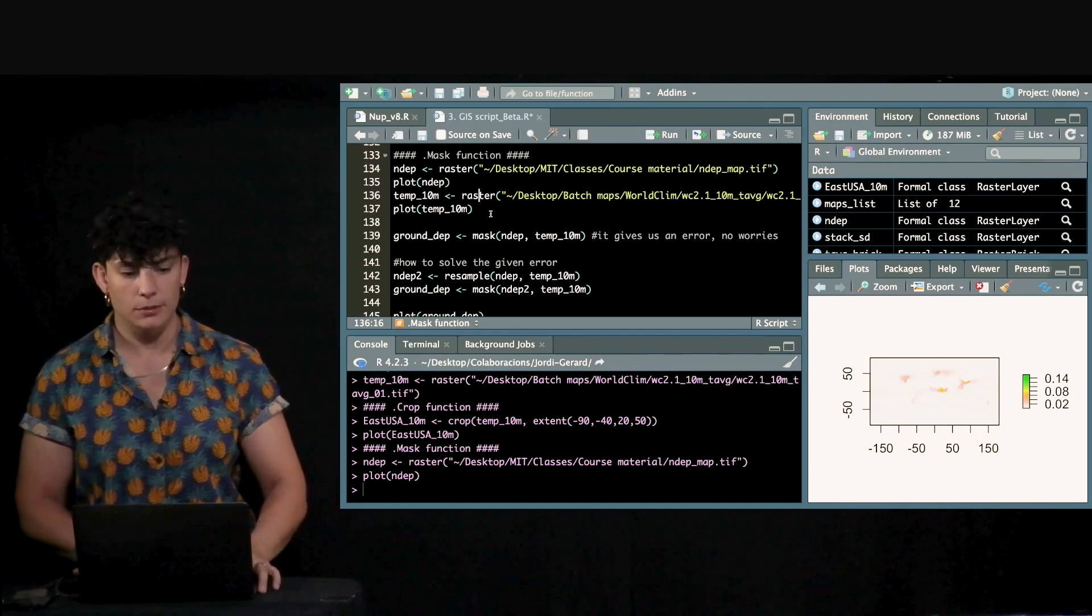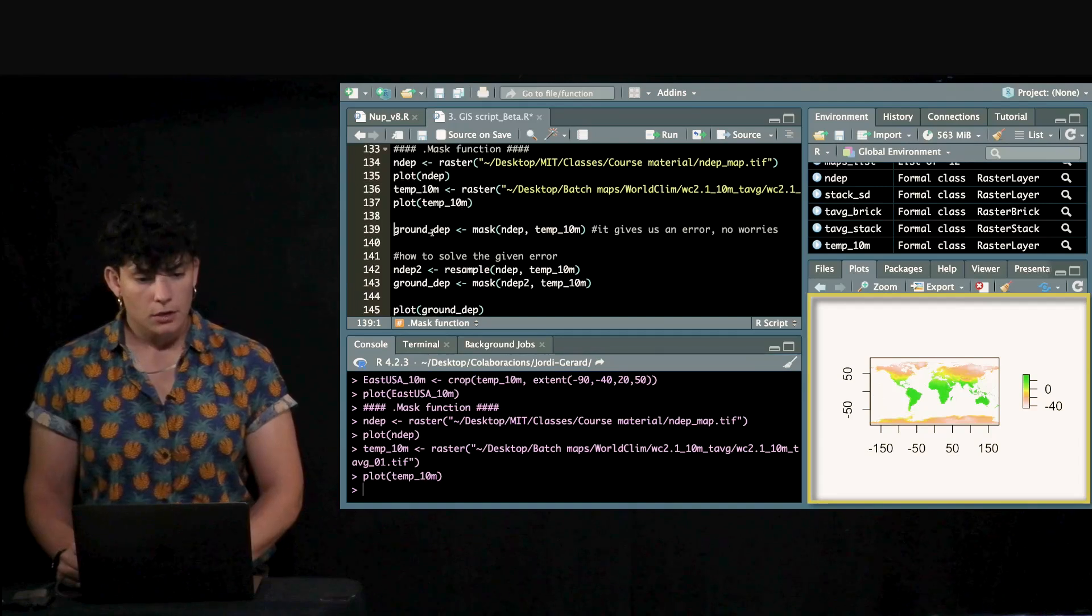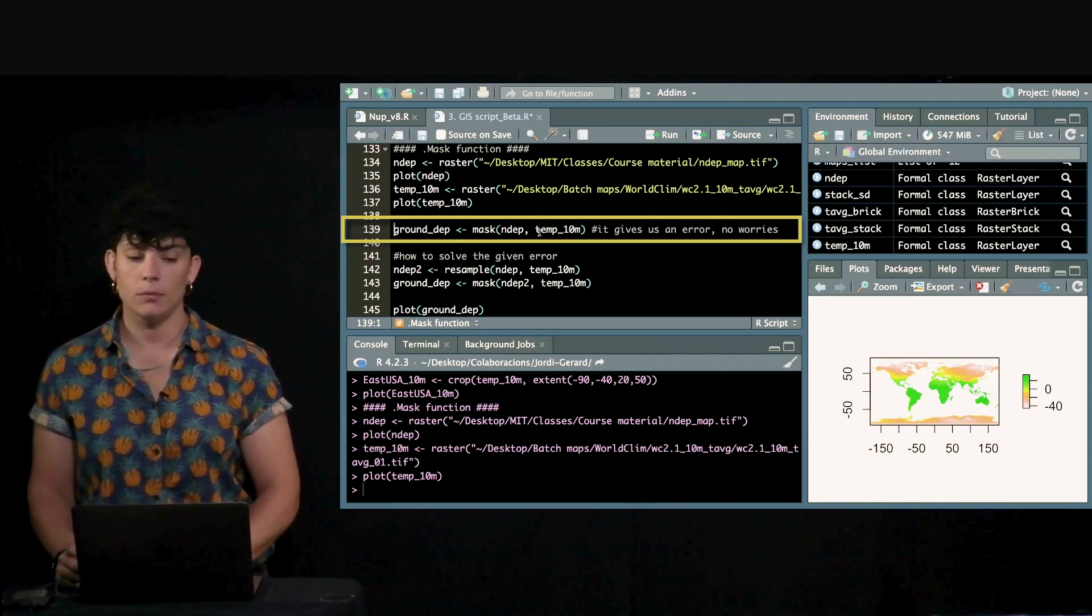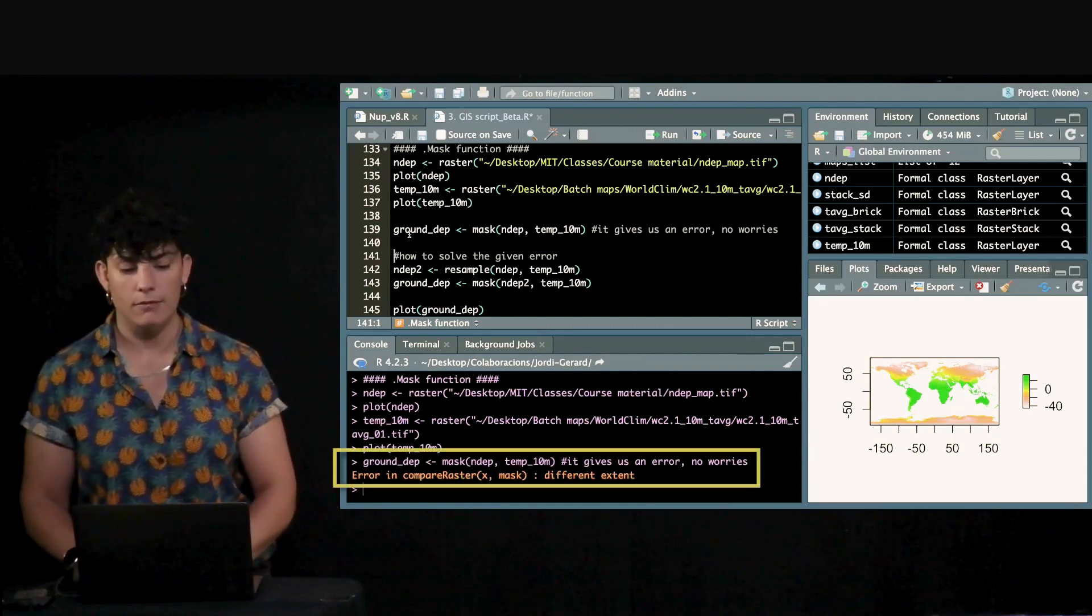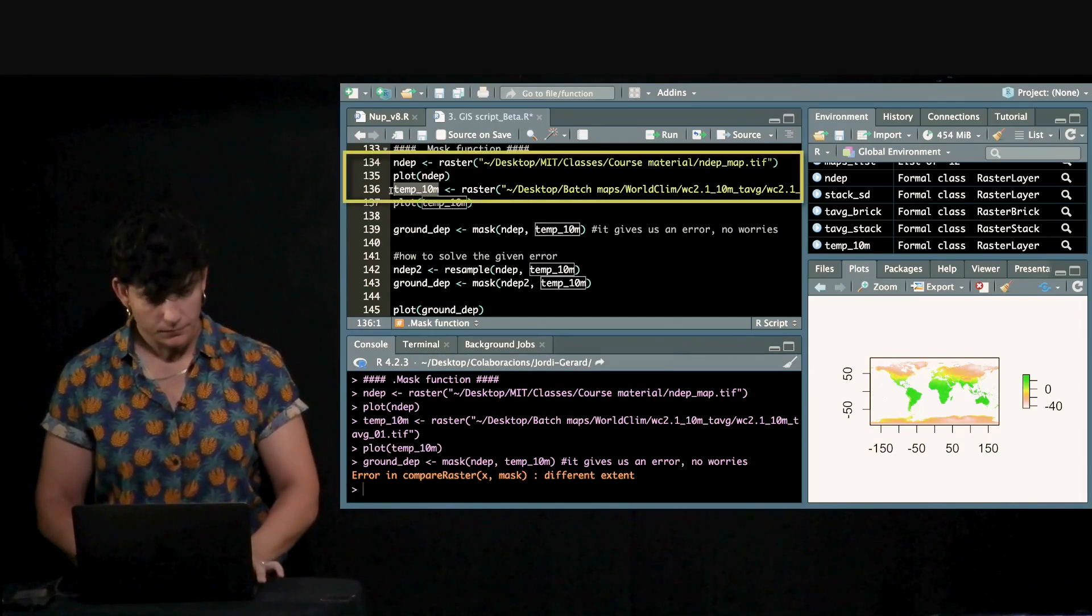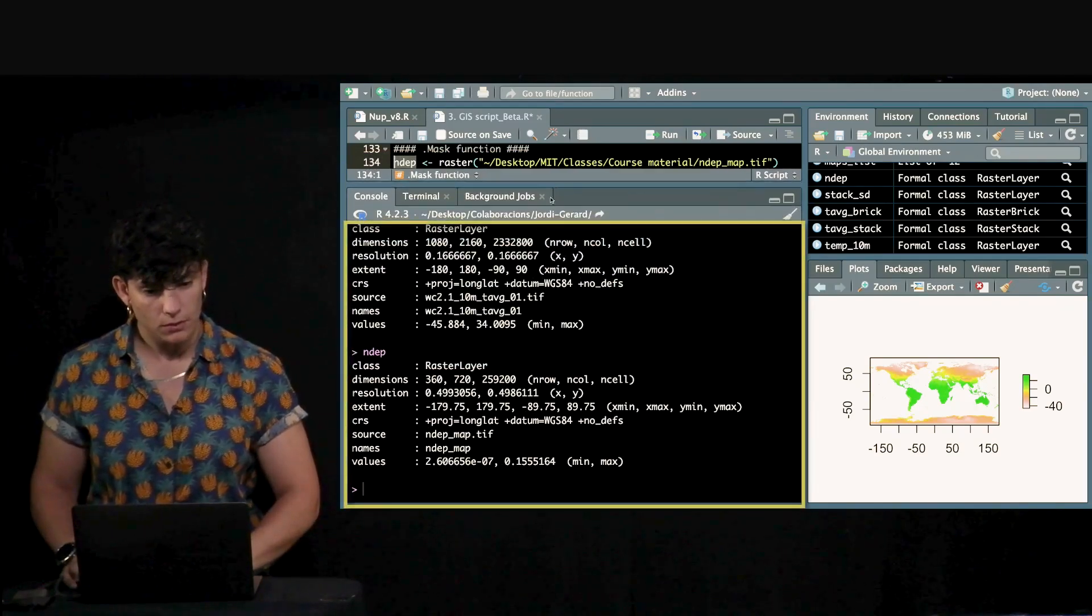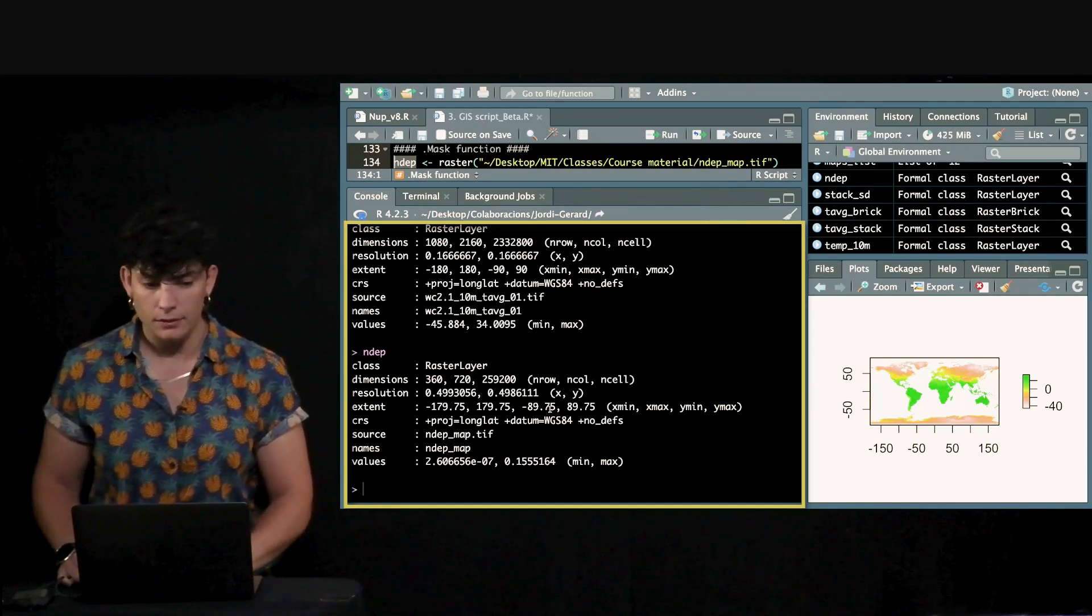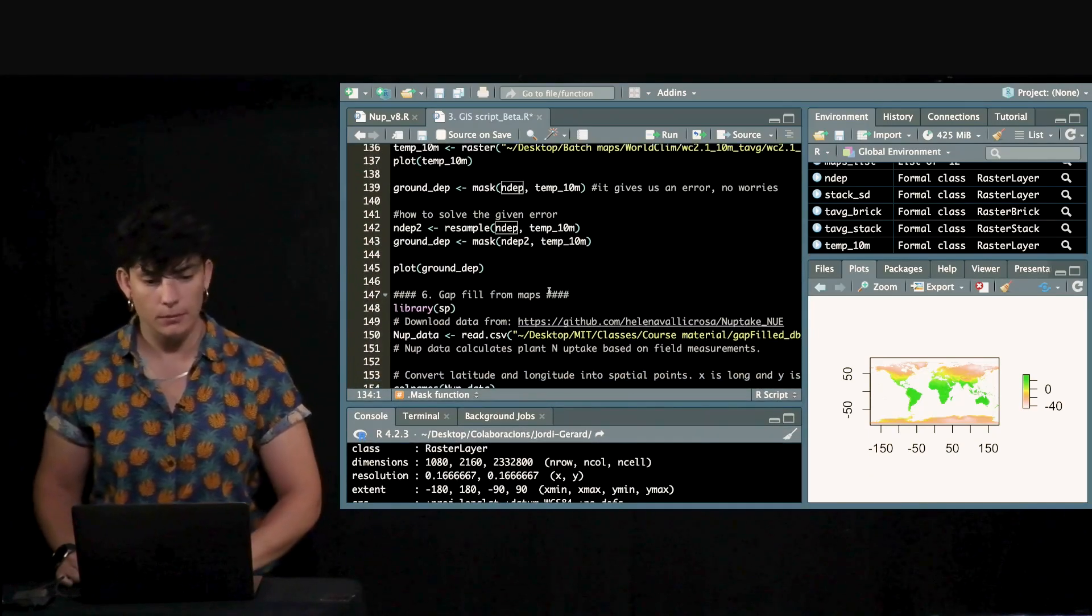So, I'm going to use again this temperature map. I'm just going to plot it. I'm going to use it as a base. So, to do so, there is this function called mask. And I'm going to mask this nitrogen deposition based on this shape. I'm going to run it. It's going to give me an error. This error is saying that we have different extent. What is that? Let's just check the two maps. It's complaining about the extent. This extent here is this one and this extent here is slightly different. And that's why we have this problem. How to solve it? We'll need to fix this extent problem.